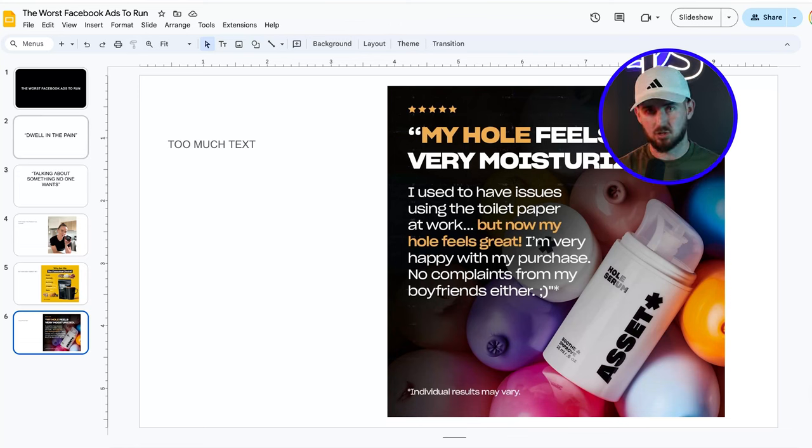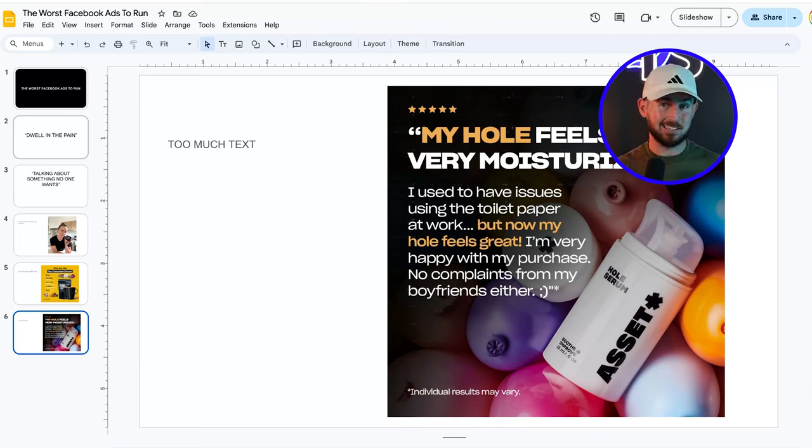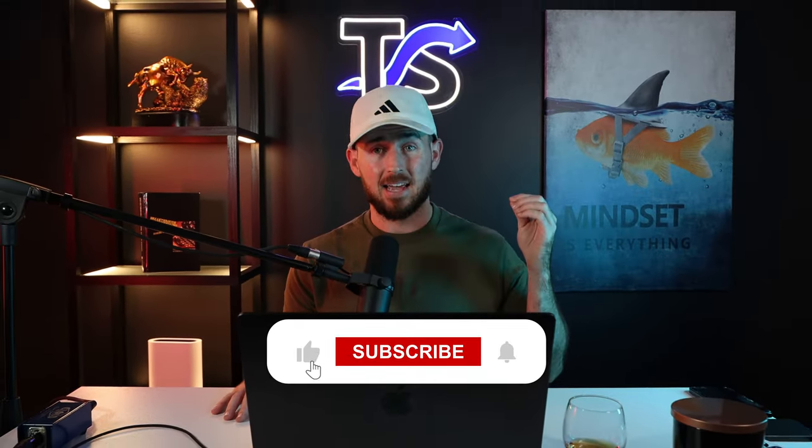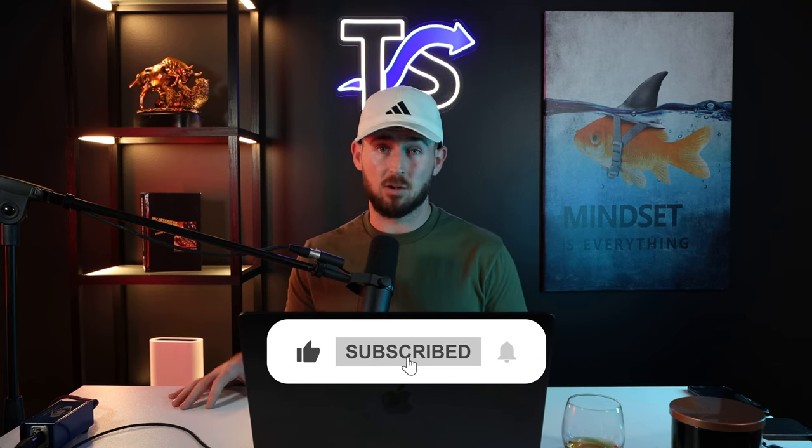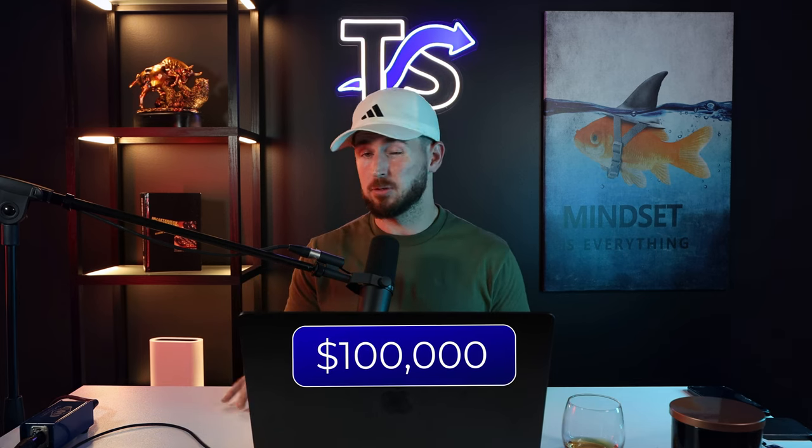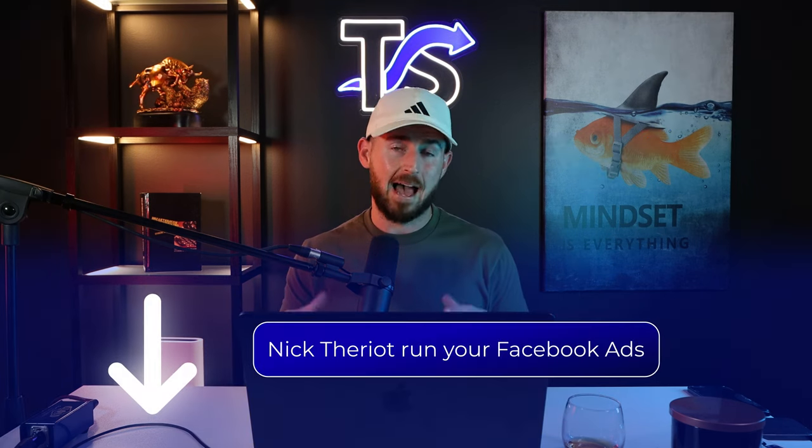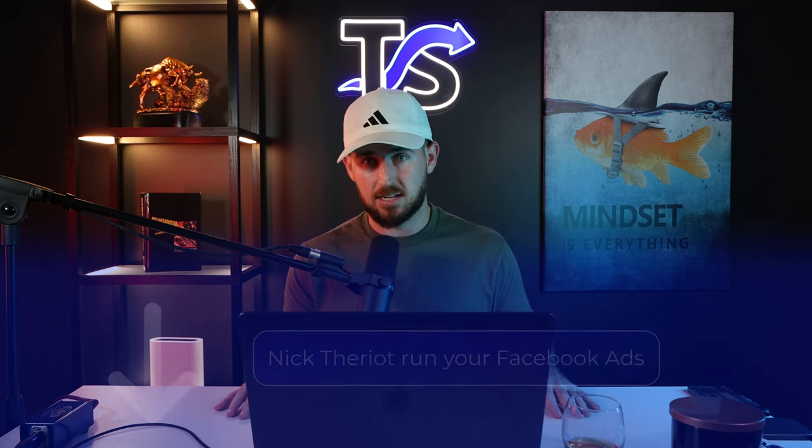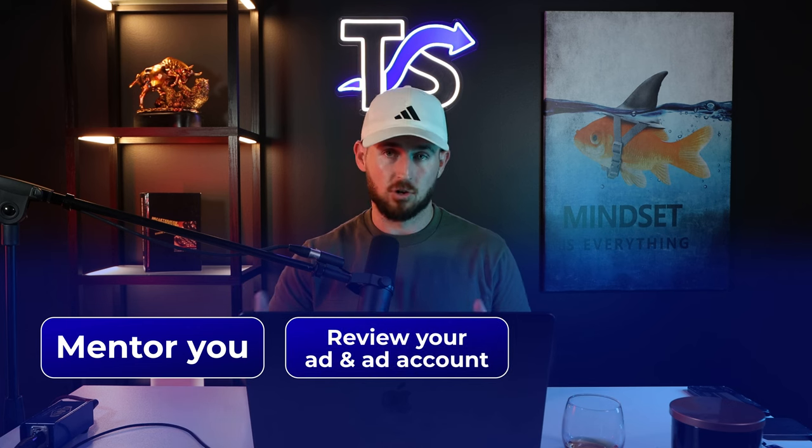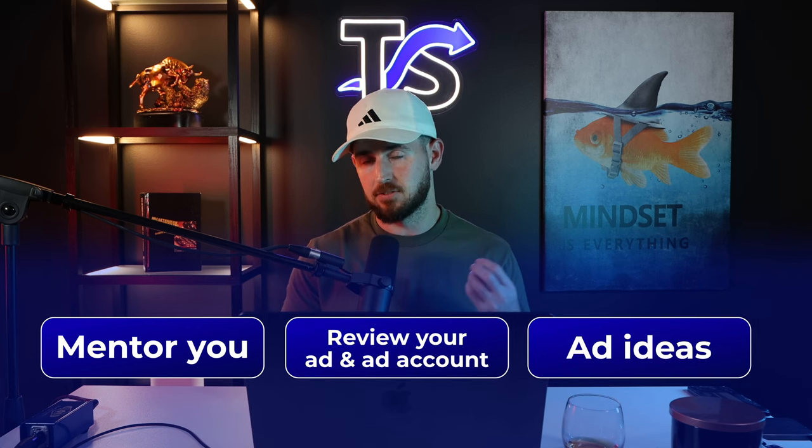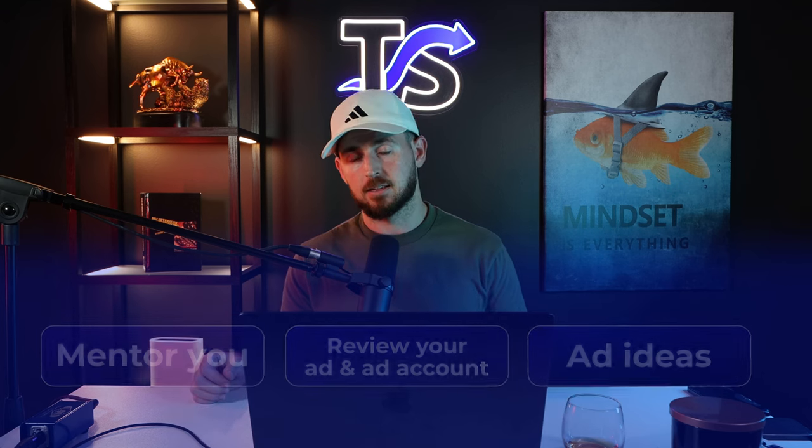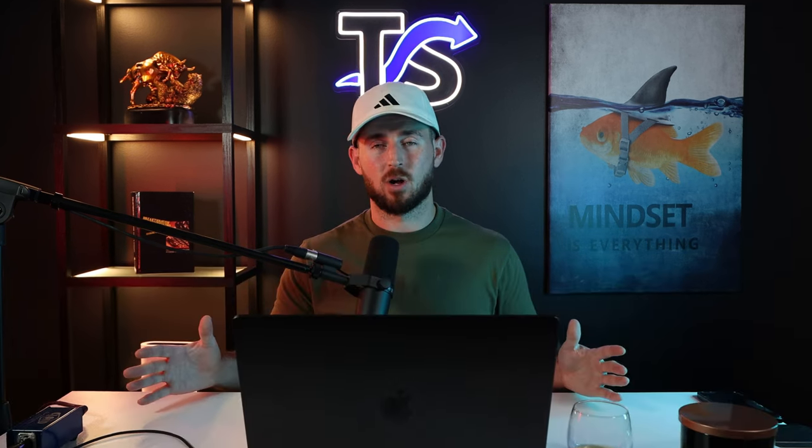But yeah, these are some of the worst Facebook ads to run. Learn from my mistakes, learn from my team's mistakes. It's me being publicly transparent right here about not such great ads we've created in our time. And hopefully you learn a thing or two from this. If you did hit that like button, hit that subscribe button for new videos every Monday, Wednesday and Friday. And if you do a little over 100K a month in revenue with your store and you want to help, you come in and help you scale to multiple seven figures a month like we've done for four other brands, then click the link below to have Nick Terrio run your ads. If you do less than $100,000 a month and you want me to come in, mentor you, review your ads, review your ad account, give you ad ideas of different things you should do in your stuff to improve performance, then click the link below to have Nick Terrio mentor you. Thank you all so much for watching. My name is Nick Terrio. I'll talk to you guys later. Peace out.